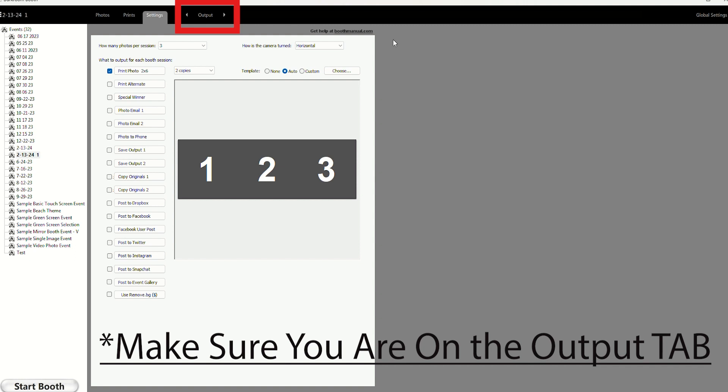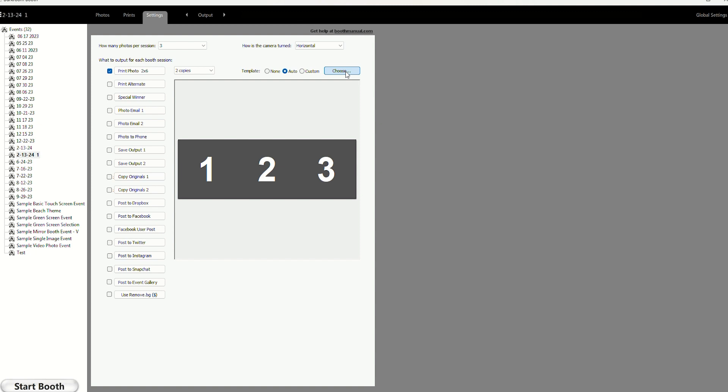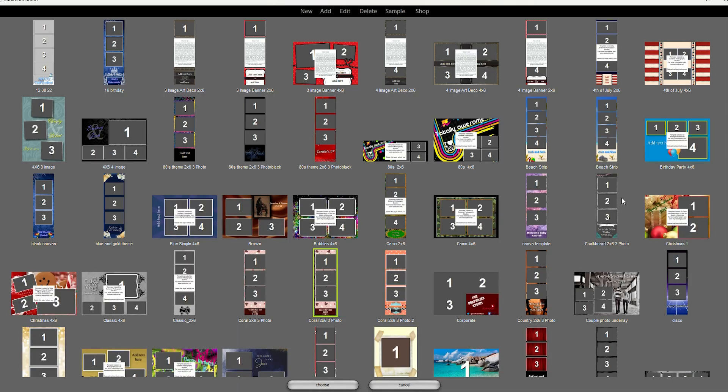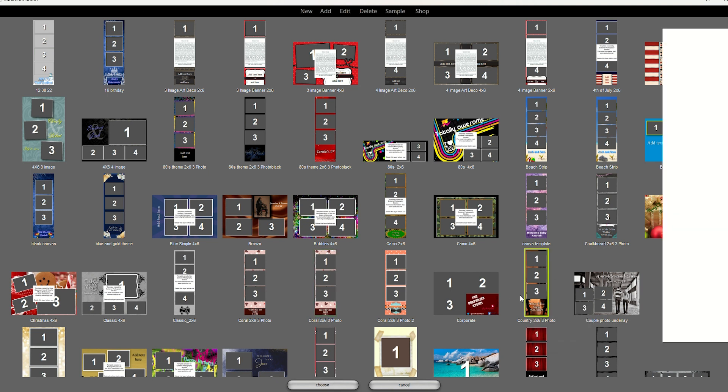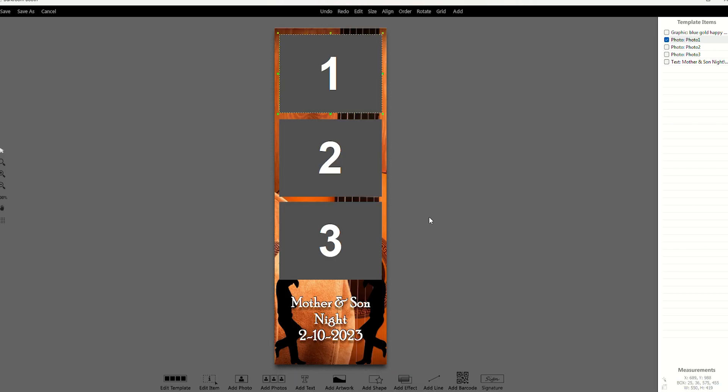Okay. So now we have, we have inside the dark room program and you created your event. We're going to go right here to choose. Okay. So you can do this multiple different ways. So you can just find a template that you already use. You're going to do like this. You're going to hit edit.